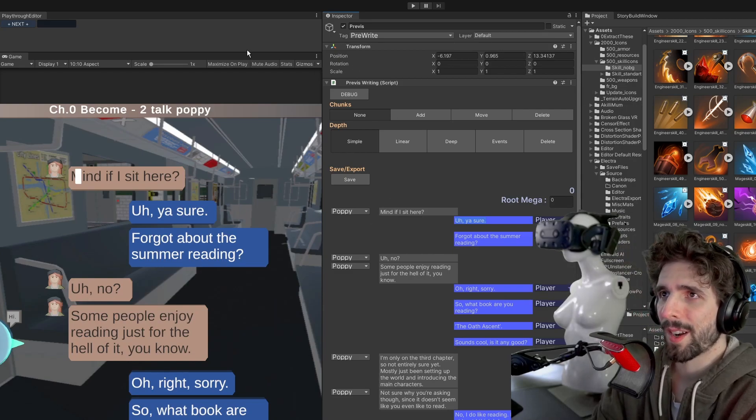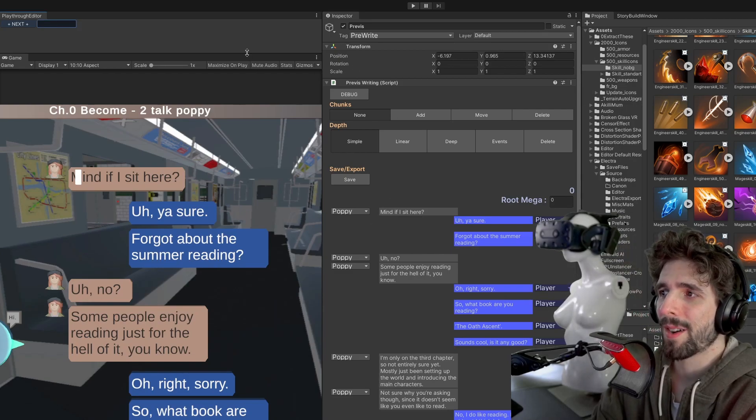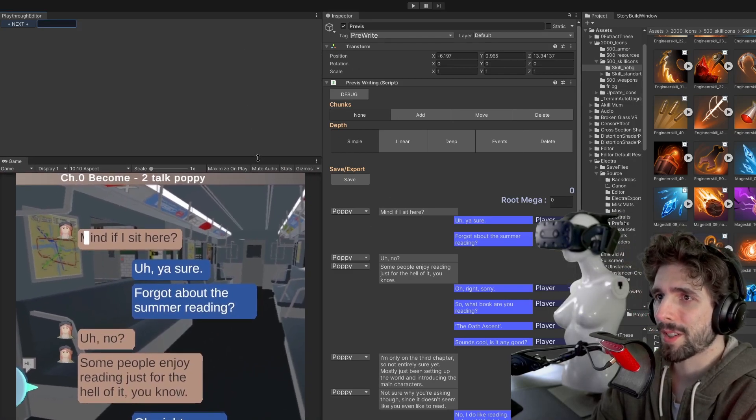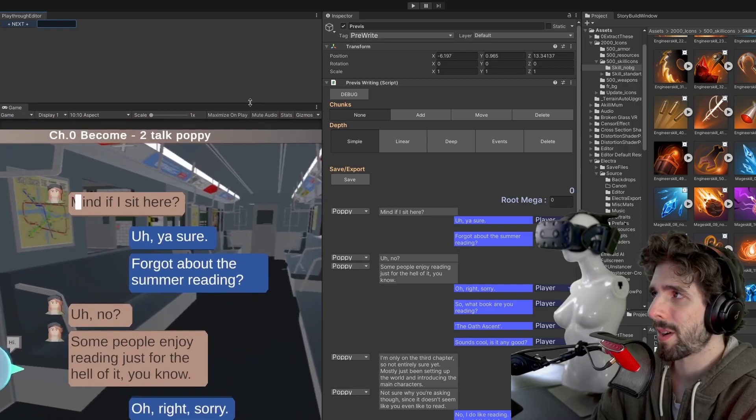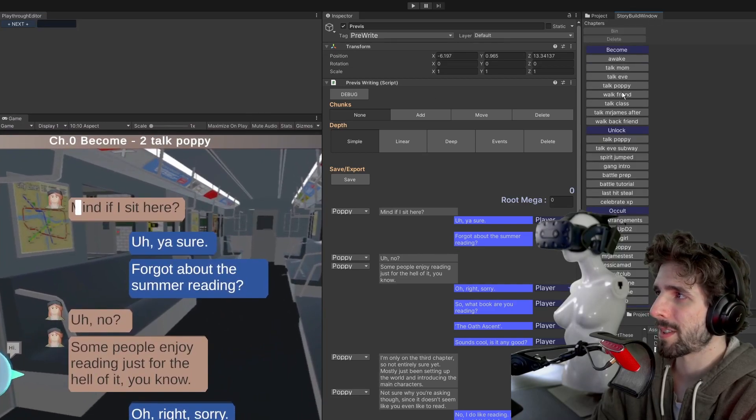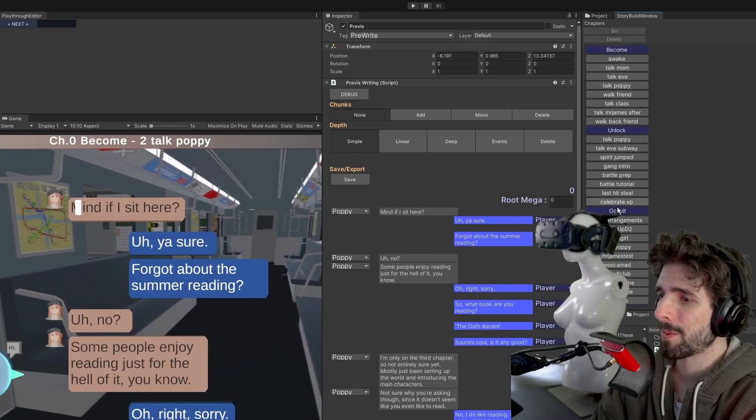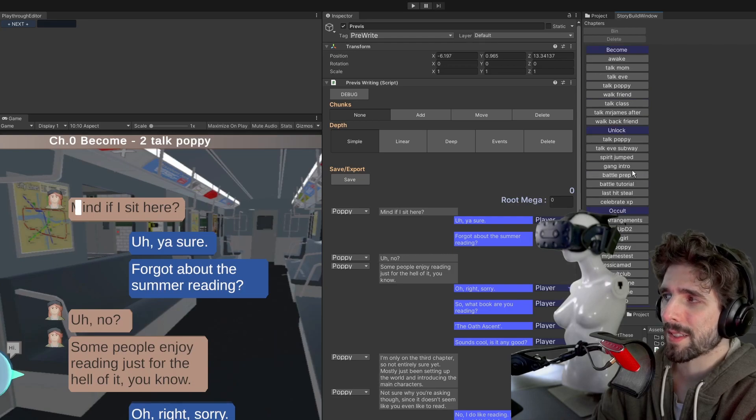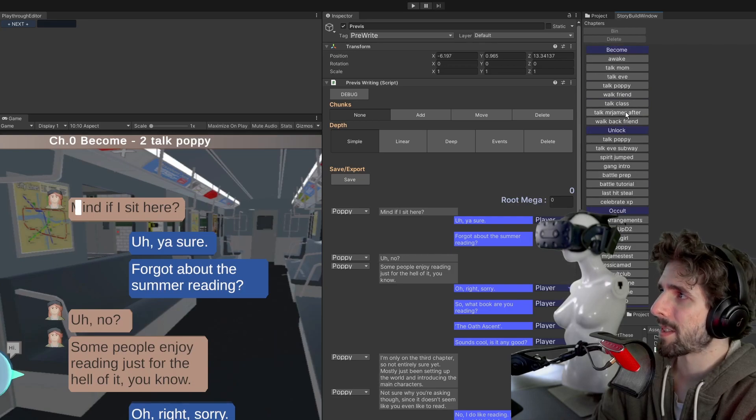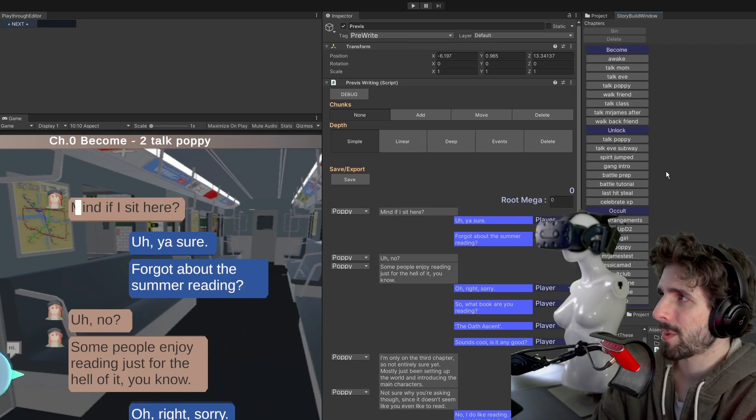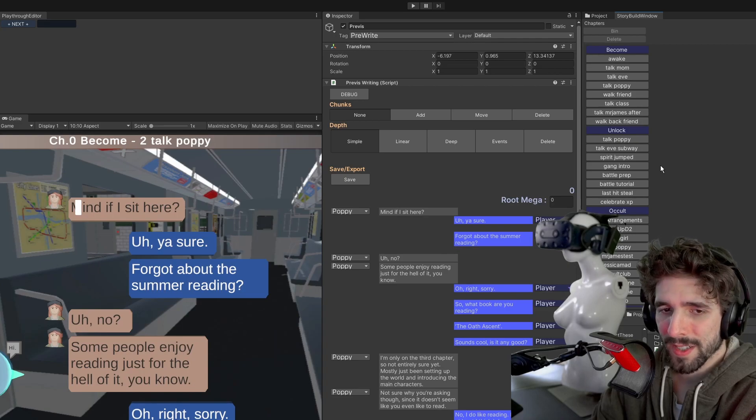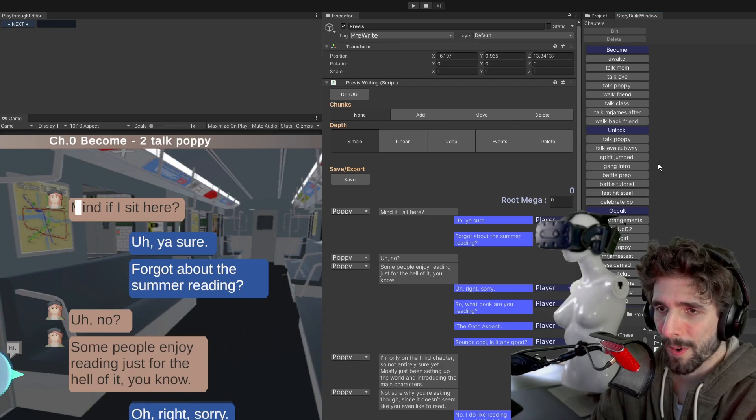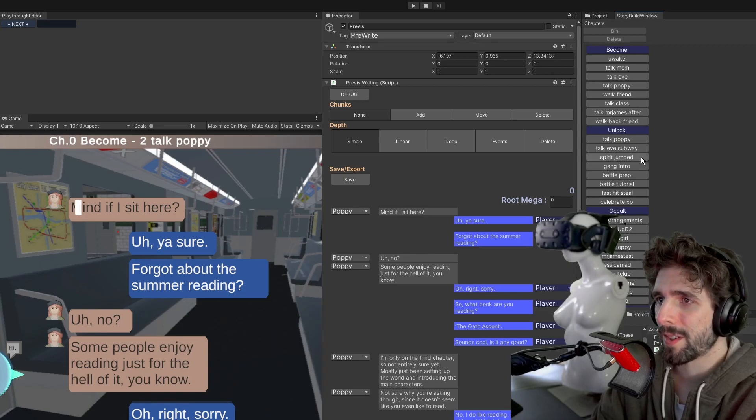But moving beyond that, okay, how do you select which conversation you're going to write? Well, in the past I had built sort of a system to kind of build a list of the chapters and scenes.